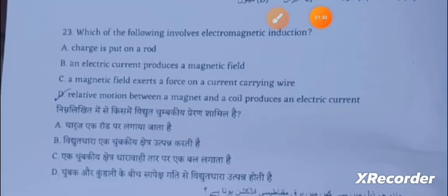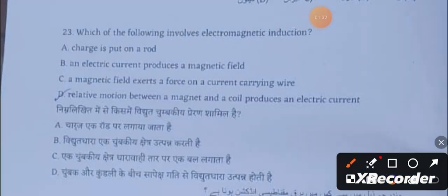Next question: Which of the following involves electromagnetic induction? A relative motion between a magnet and a coil produces an electric current.